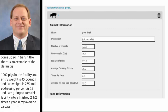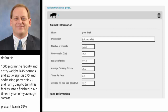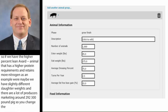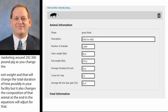As mentioned, you can modify and change any of these values. The equations will then adjust the requirements for those animals growing — the basis of nitrogen, phosphorus, and potassium. If we have a higher percent lean animal, it's going to have a higher protein requirement and retain more nitrogen. Or maybe we have slightly different slaughter weights; a lot of producers are now marketing around 290 to 300-pound pigs. Changing the exit weight will change the total duration of time in your facility and change that animal's composition at the end. The information is critical to put in to make sure you get good information back out.